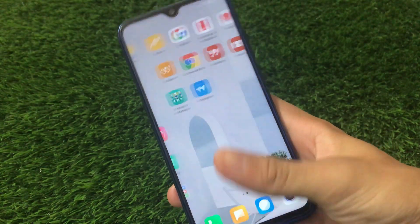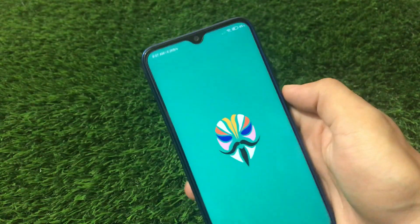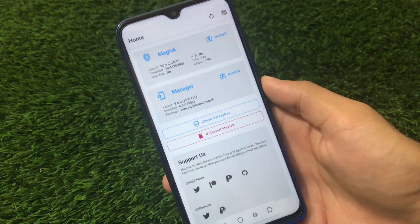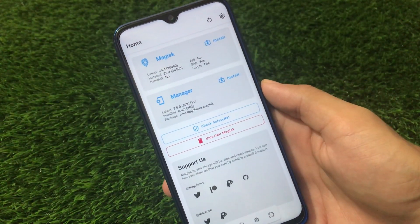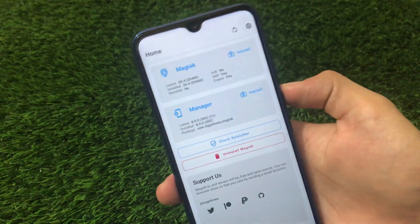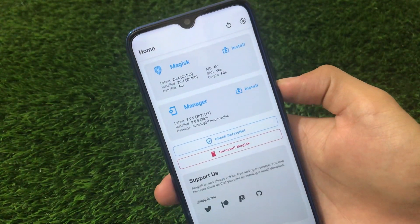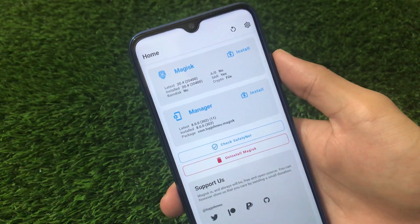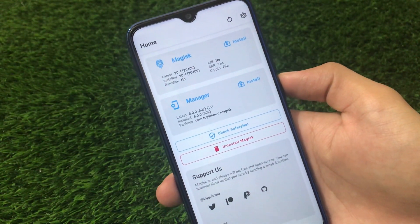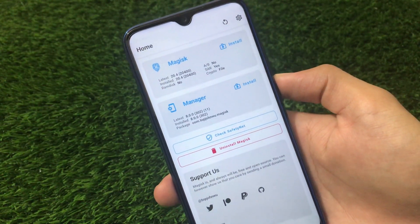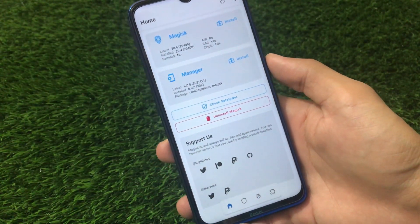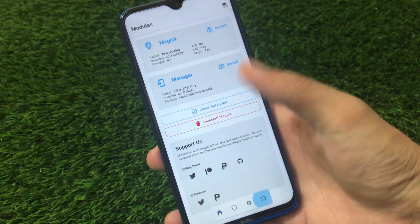You must have Magisk installed, since this is a Magisk module. You can use the officially released Magisk — Magisk 21 is also released. I'm using the latest Magisk Manager version 8.0.0, so that the UI looks very interesting.